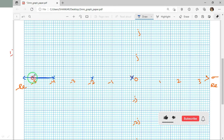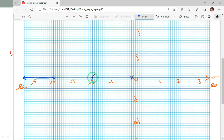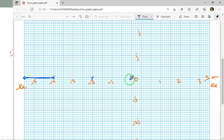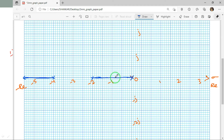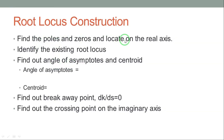Between the poles at 0 and −2, the count to the right is 1 — odd — so that region is root locus. Between −2 and −4, the count is 2 — even — so that region is NOT root locus. To the left of −4, the count is 3 — odd — so that segment is root locus. The root locus regions are highlighted in blue color.